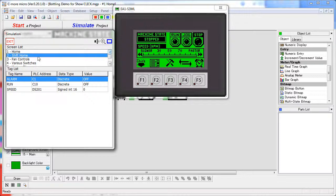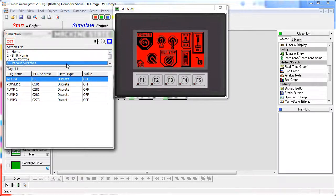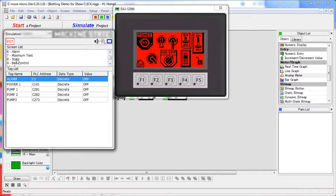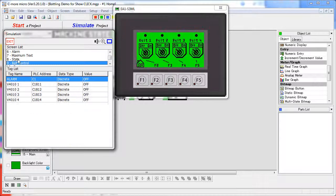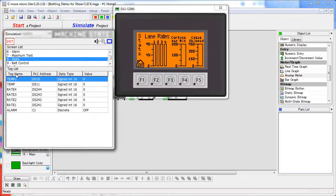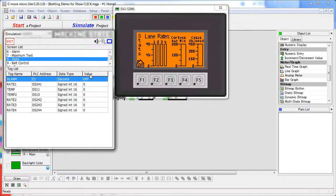Let's bring up a longer list of tags here – there we go. Note that you can sort on any of these columns. You can sort by name, the PLC address, the type of data, or even the value if you want to.